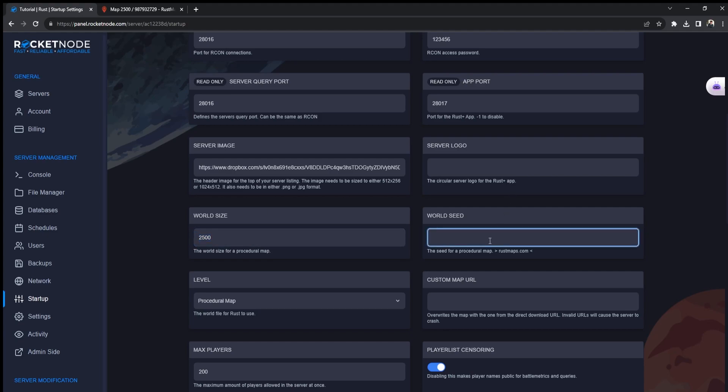You need to go to rustmaps.com. If you don't remember the website, you will find it down in the description. But when changing your Rust startup settings, you will see here that we recommend using it.